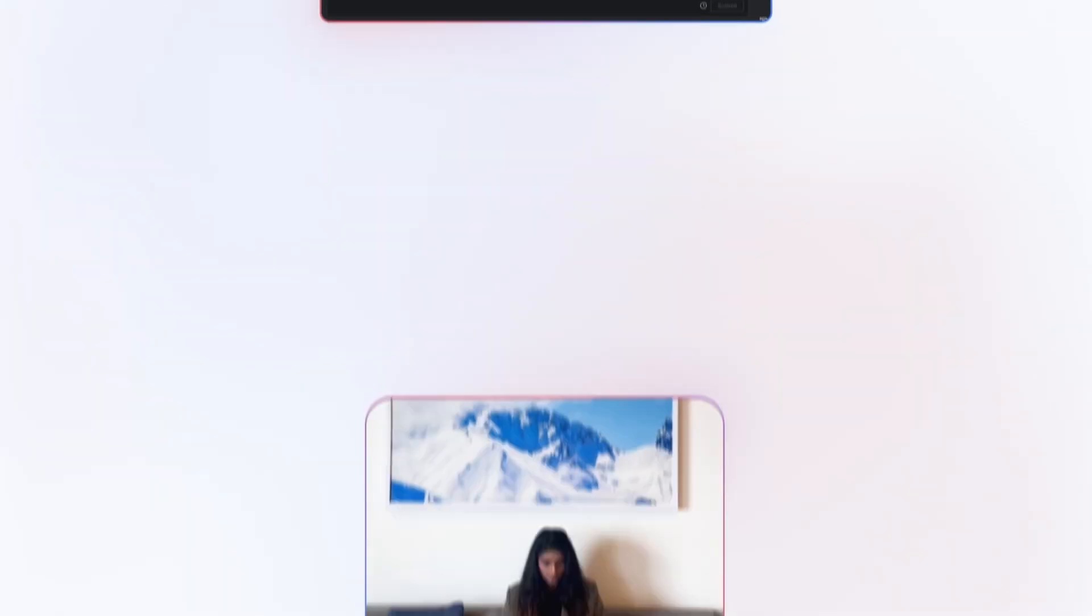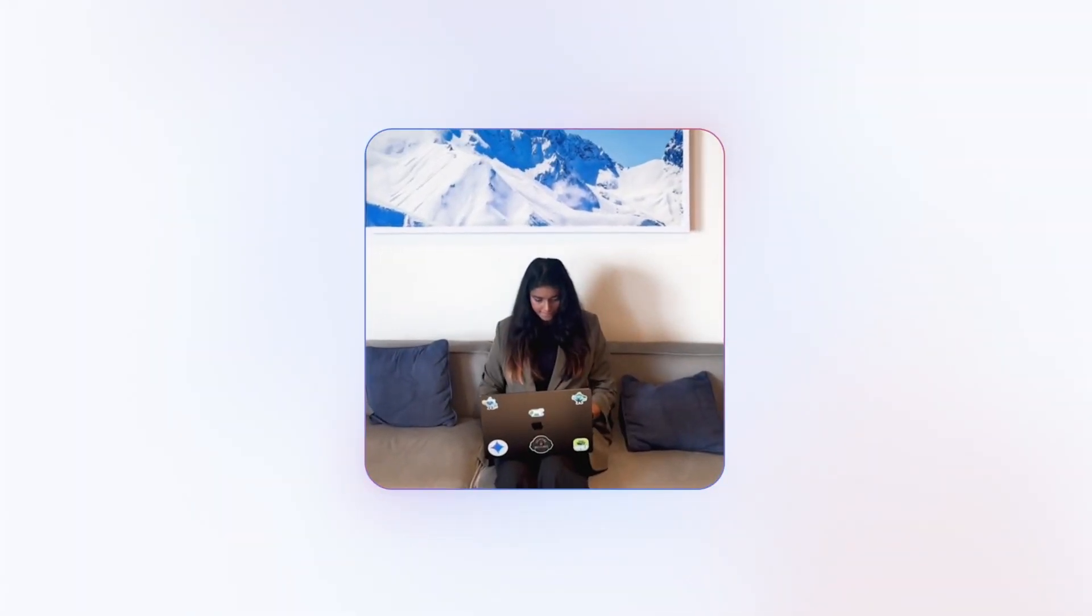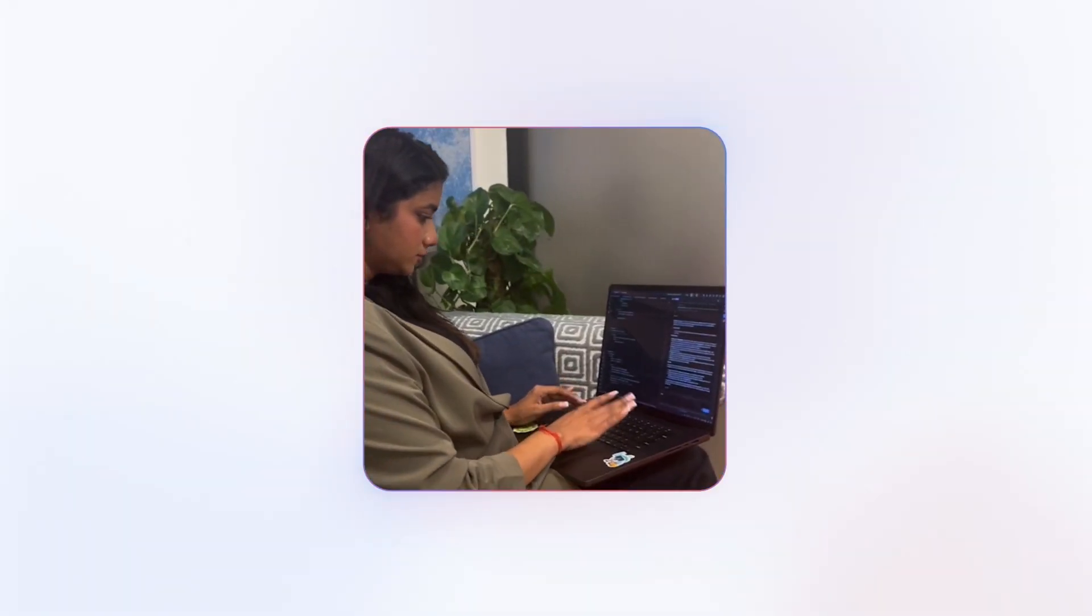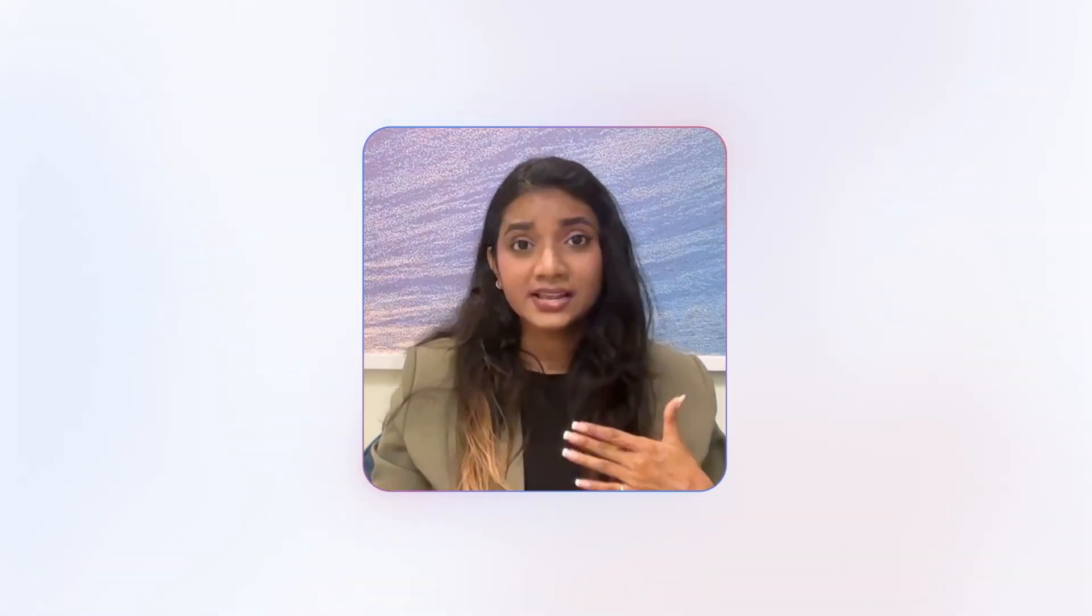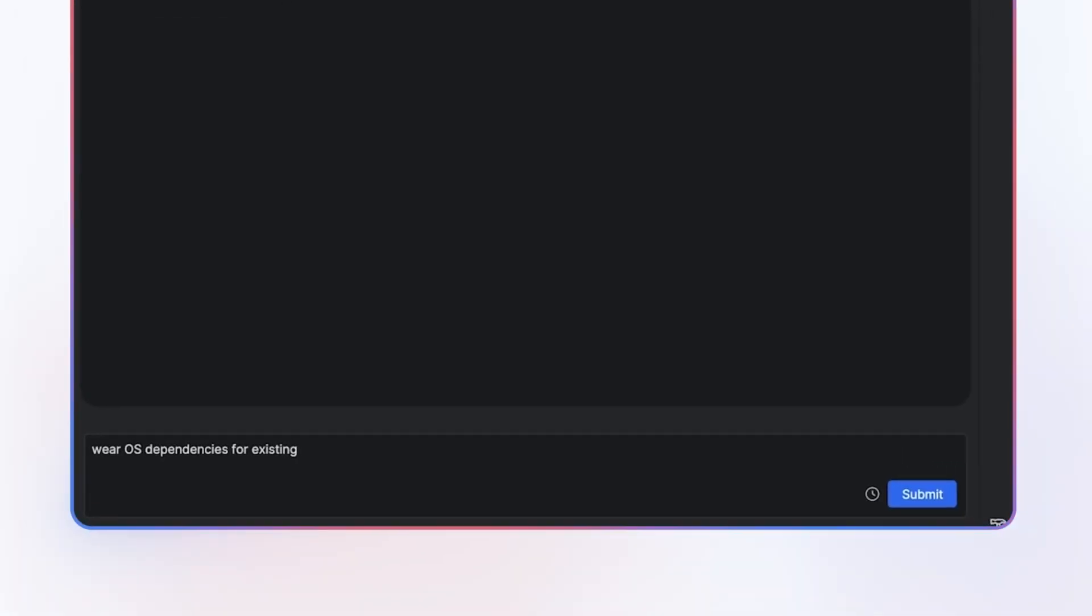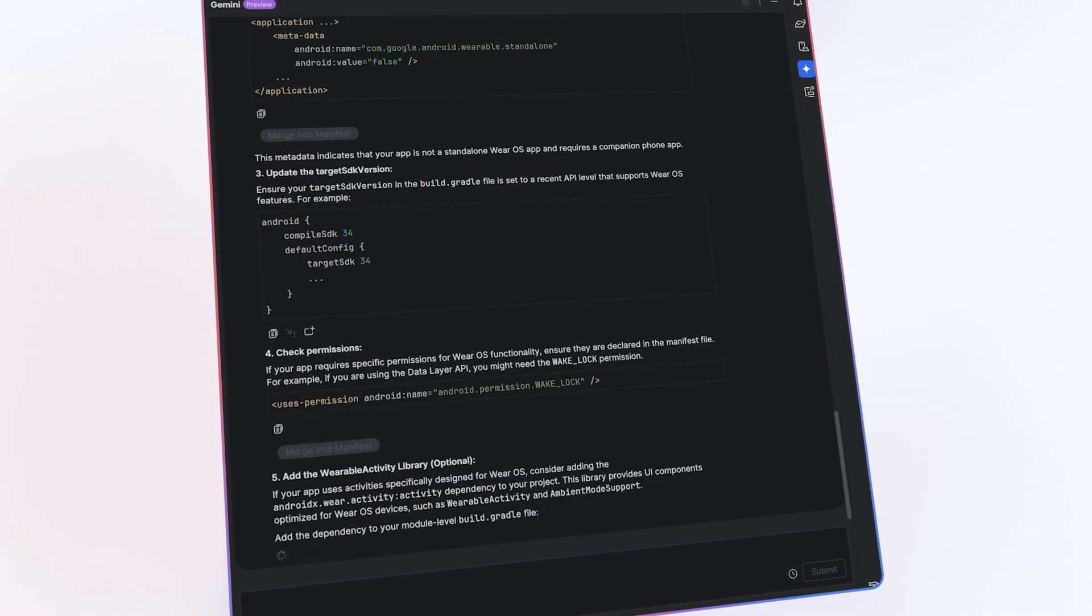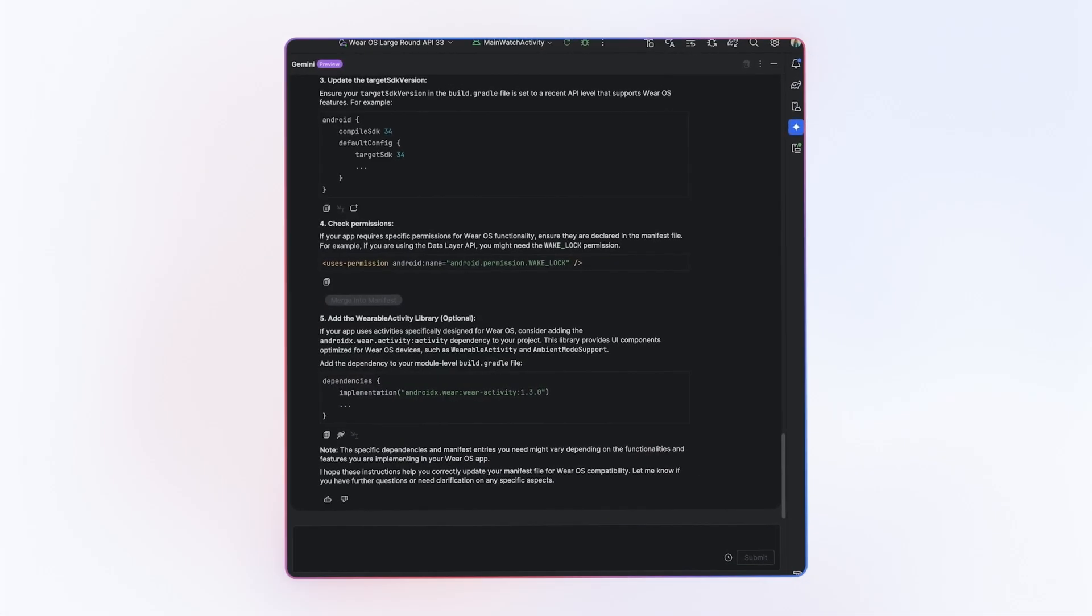It was like having a seasoned developer right by my side, guiding me through something I had never done before. What sets Gemini in Android Studio apart is its contextual problem solving. It acts like a knowledgeable teammate who understands my project structure and provides relevant code improvements, saving me days of documentation.